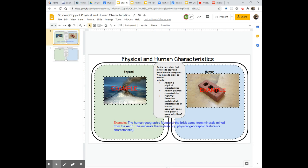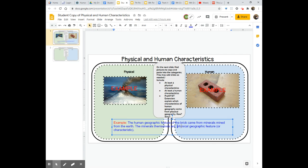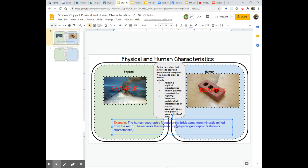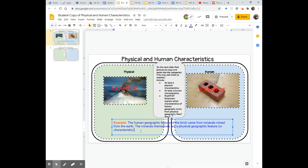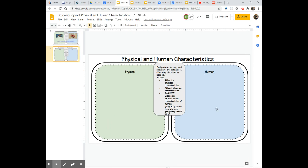And so I used the example of this brick. In my example the human geographic feature of the brick came from minerals mined from the earth. The minerals themselves are a physical geographic feature or characteristic. So now I have explained just exactly how this brick is a human geographic feature but it came from the physical geographic side and you have your own slide with which to do this.